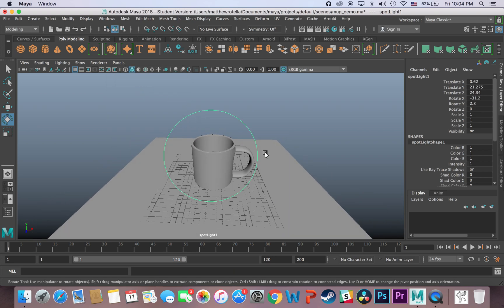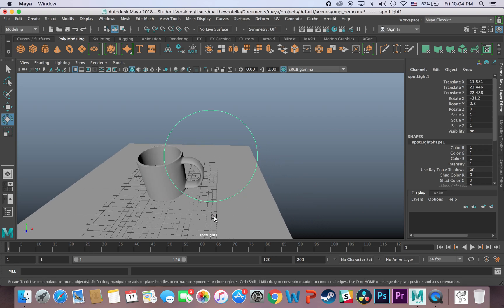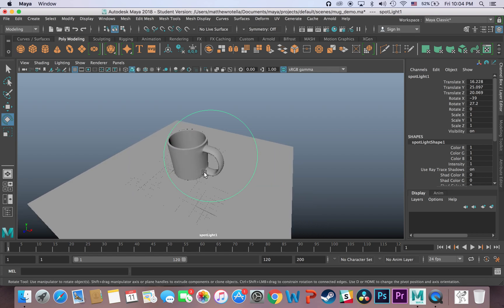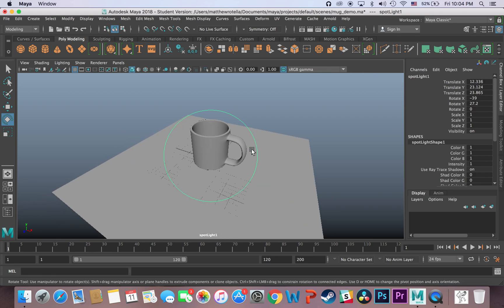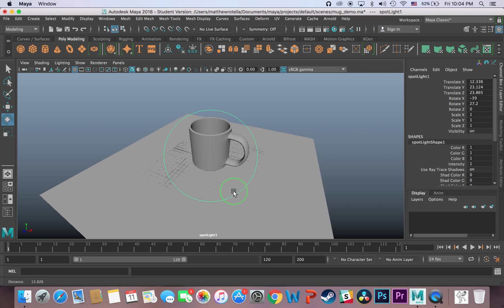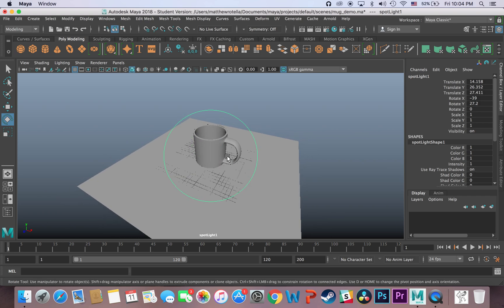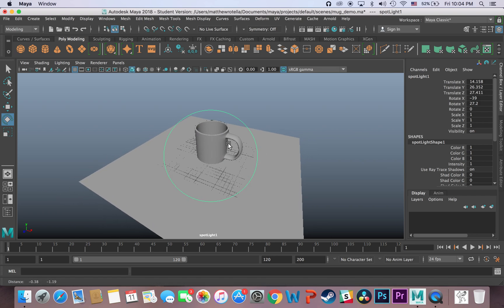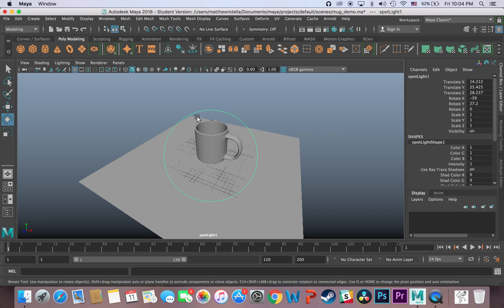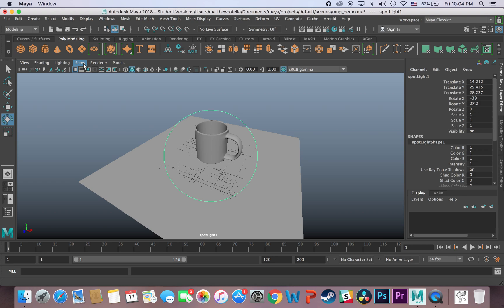And now I am the light. You can see at the bottom of my screen it says spotlight 1, meaning that my view is that of spotlight number 1. And anything within the green circle is what is going to be lit and essentially is what is going to render.